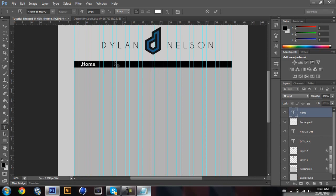I'll do tab and then two spaces and put 'Gallery' or something. What else should I put? You can put whatever you want basically, so I'm just gonna put 'Contact' and maybe 'Store'.